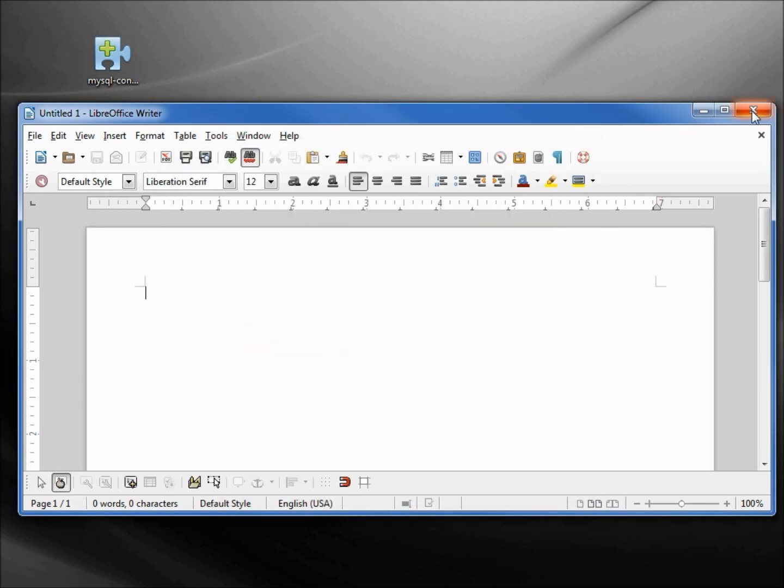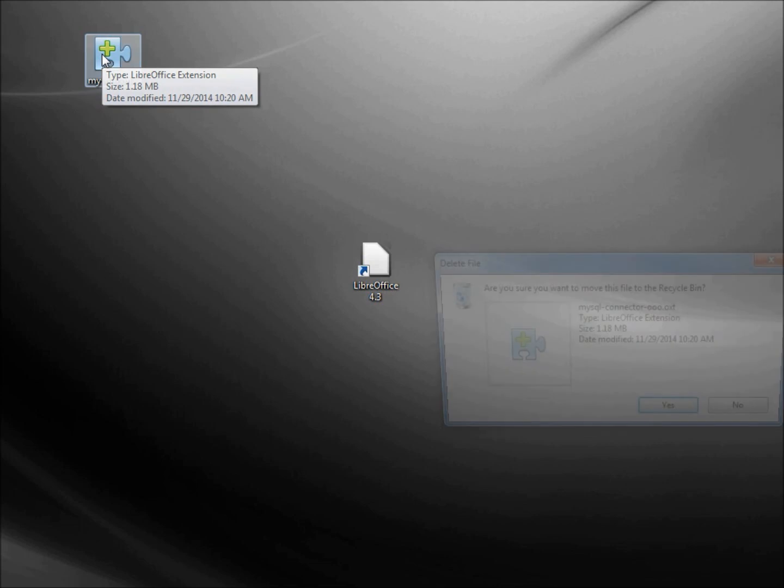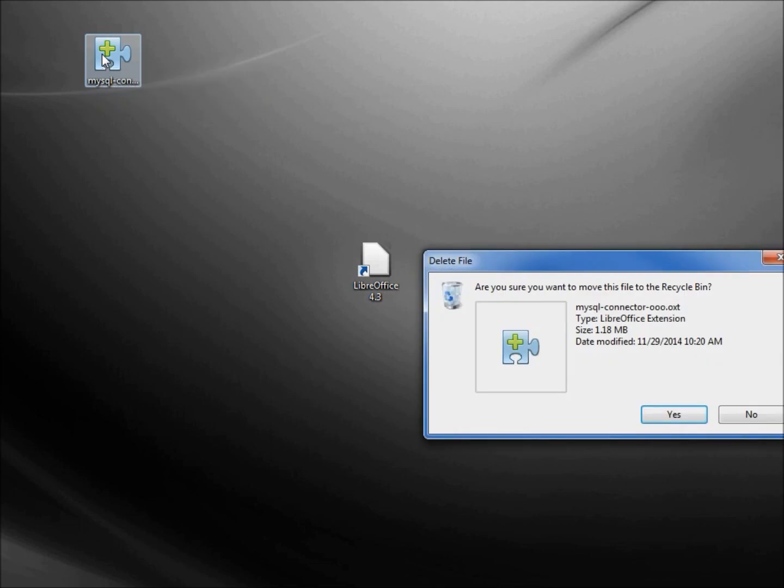I can close our windows, and I no longer need this MySQL download. I'm going to delete that.